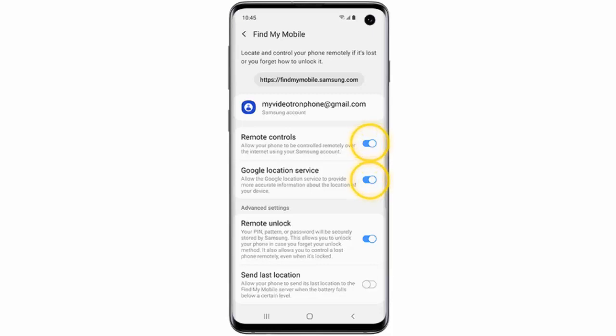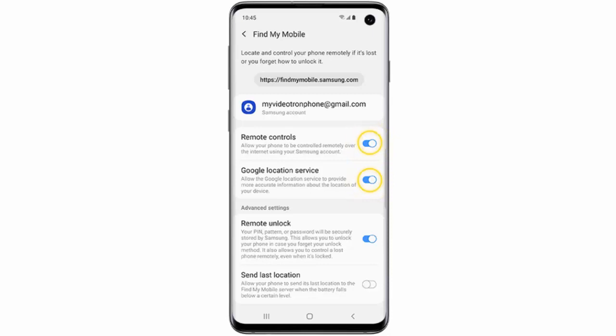You must be signed into your Samsung account in order for your phone to be located. If you have not already added your account to your phone, you will need to do so now.